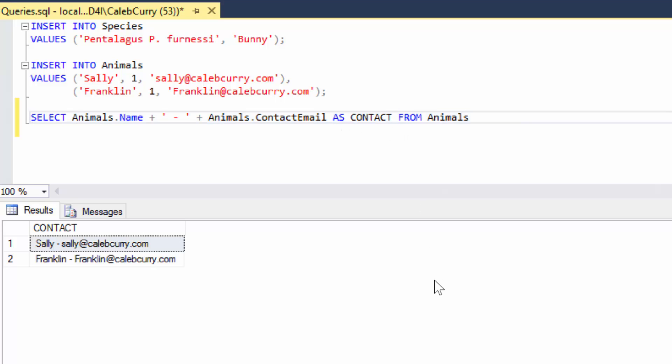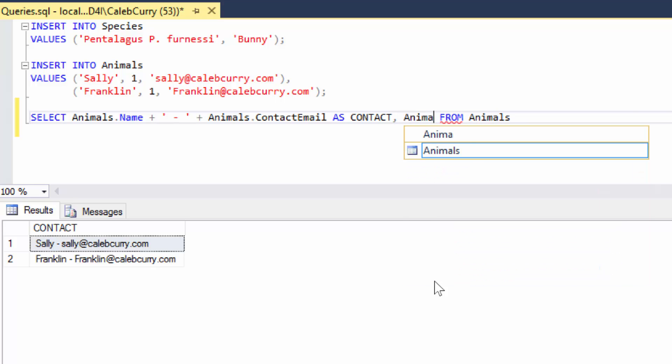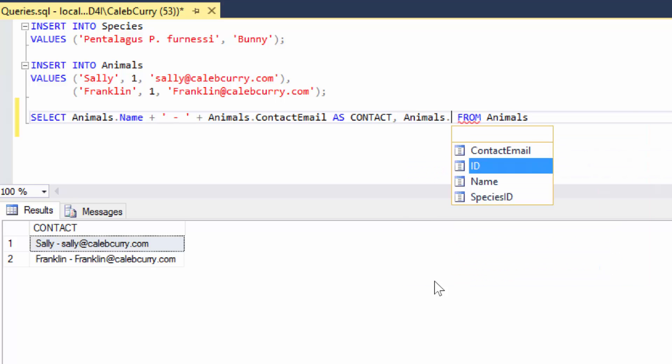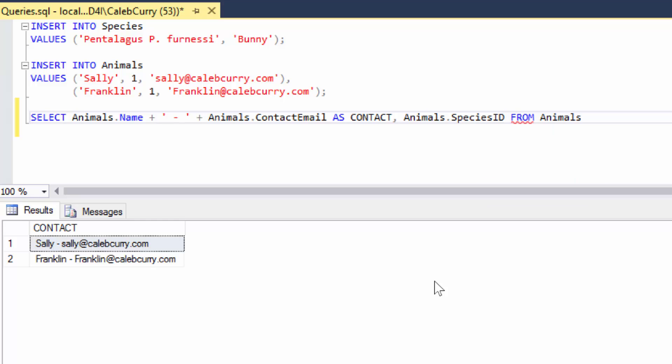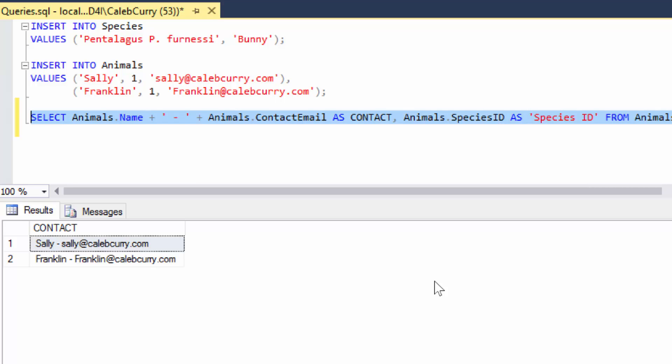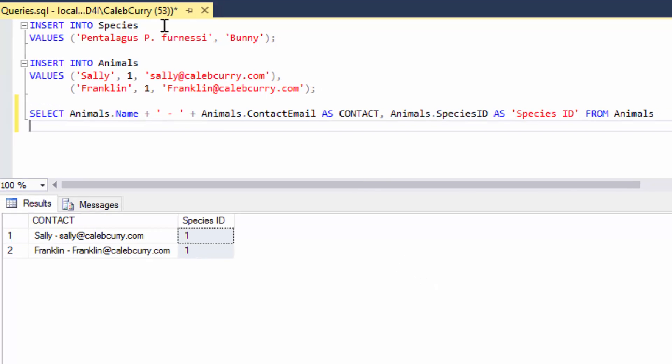You can also do this for other columns. It's not just for generated columns. So for example, we could also return animals dot species ID and then we could say species ID. Now in this situation we have a space so I think we need to quote this. Let's run it. And there you go. This allows us to de-computerize our data and make it a little bit more user friendly.